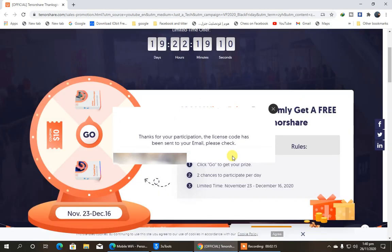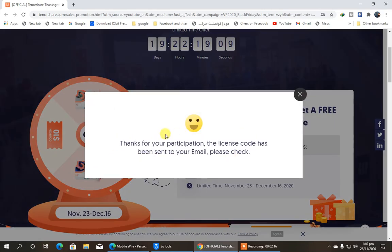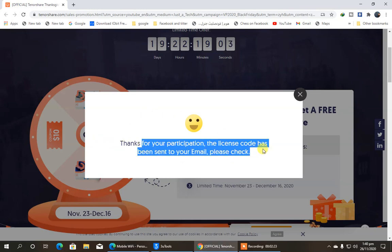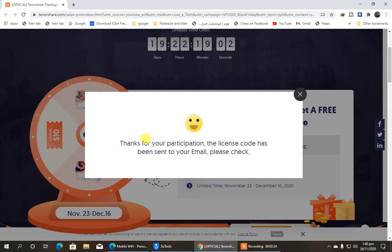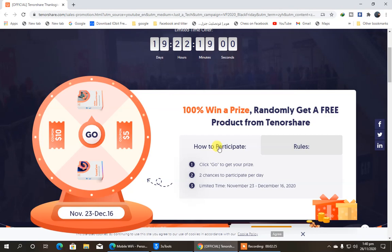So let's click on Submit, and you can see, thanks for participation. The license code has been sent to your email. Please check. So it is instructing us to check our email, so we're going to check our email to get that code.